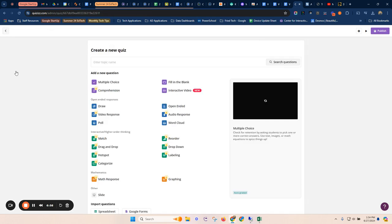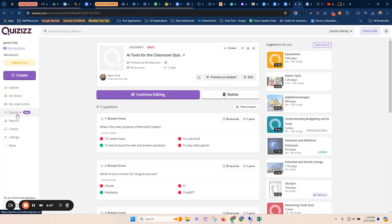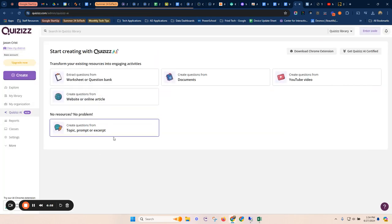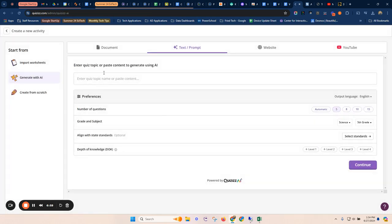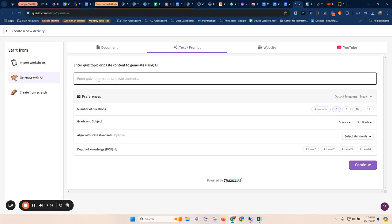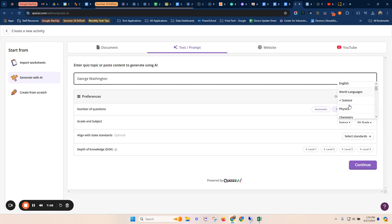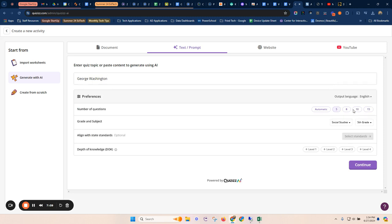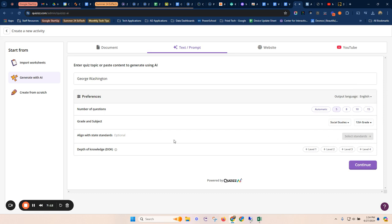You can also create from scratch if you want to come in and you just want to say, my topic is George Washington. Okay. And then I want five questions. This is, you know, again, whatever we want to do.